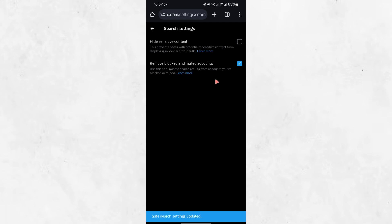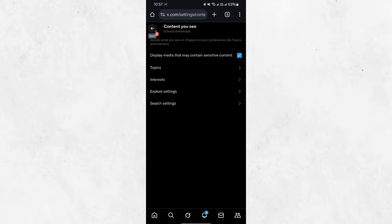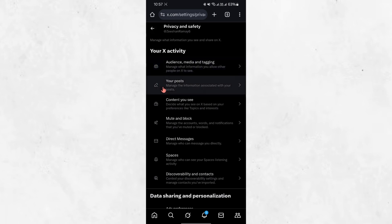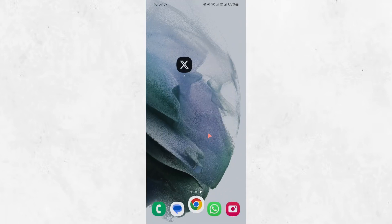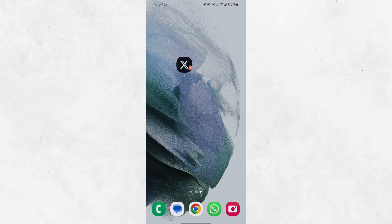After making these changes, you will now be able to view sensitive content in your X or Twitter app. If you are still not seeing the content, try closing and reopening the app. Sometimes, it may take a few minutes for the changes to take effect.